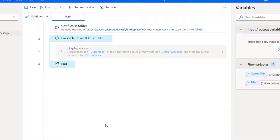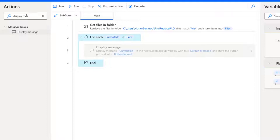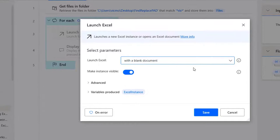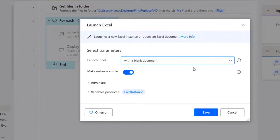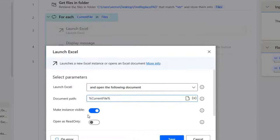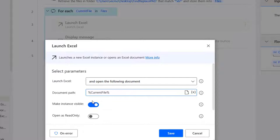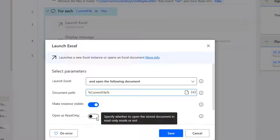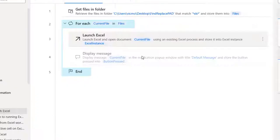Now that we know the file iteration works, for each file I'll launch Excel and open it. I go to the Excel section and find 'Launch Excel'. It needs to open a specific document — whatever is in the 'Current File' variable. I select that variable for the document path. Make the instance visible so we can watch it run. Open as read-only should be off since we want to make changes. The instance variable is called 'Excel Instance'.